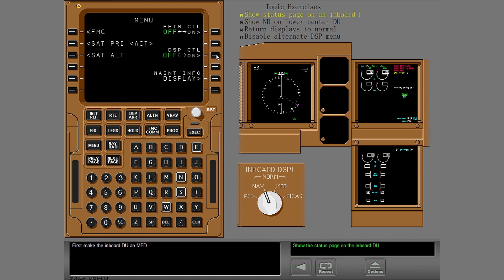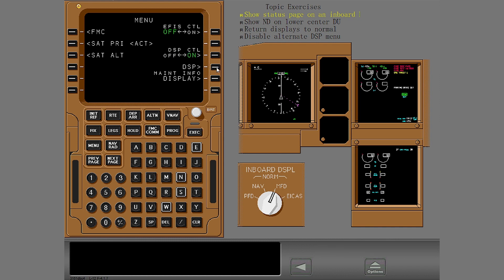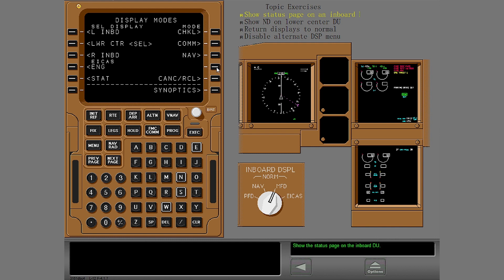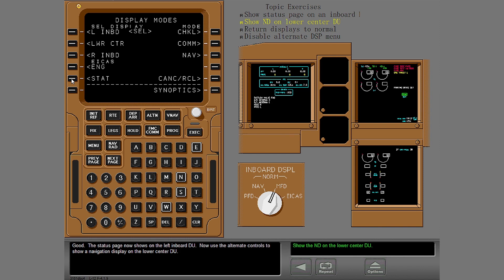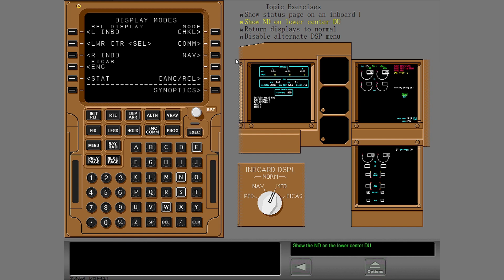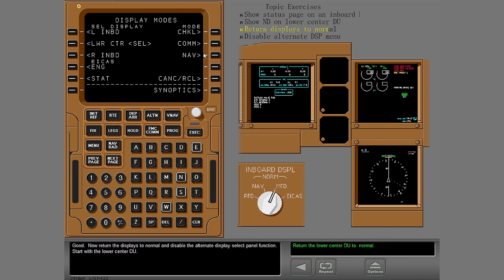Now use the left CDU and the captain's inboard display selector to show the status page on the inboard DU. First, make the inboard DU an MFD. Remember, you want to show the status page on the left inboard DU. The status page now shows on the left inboard DU. Now use the alternate controls to show a navigation display on the lower center DU.